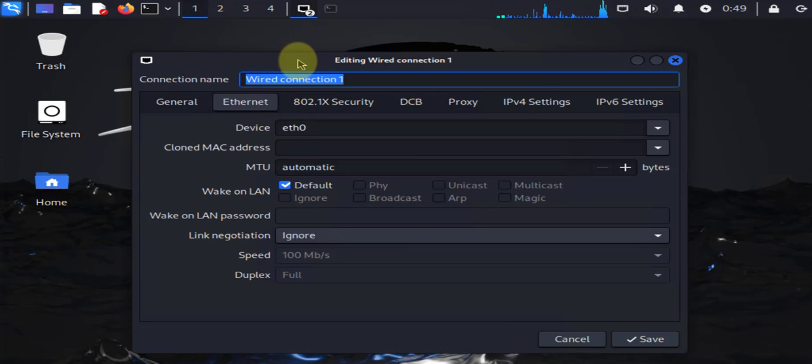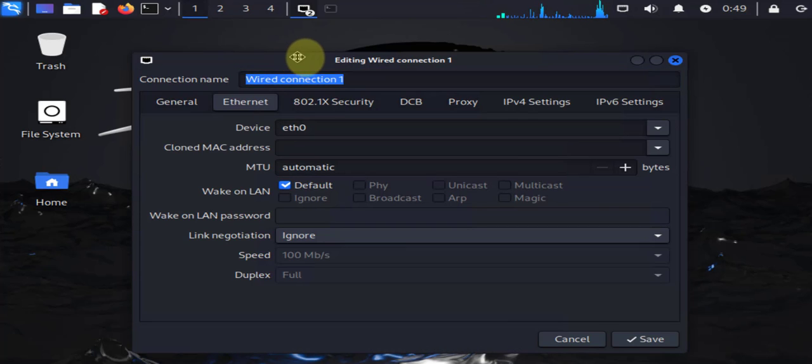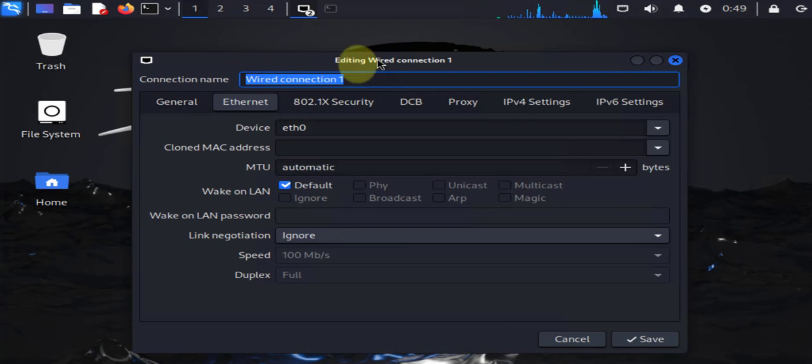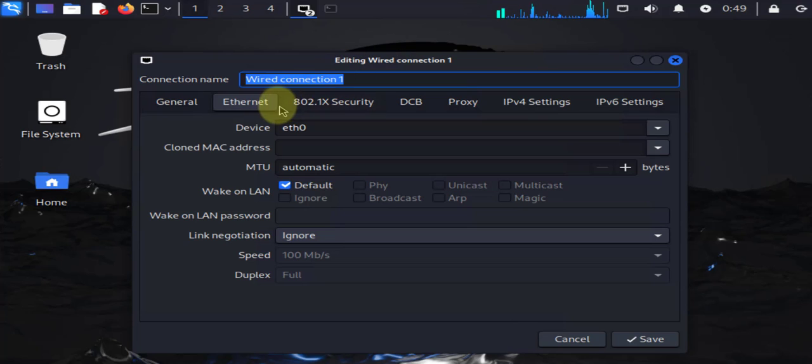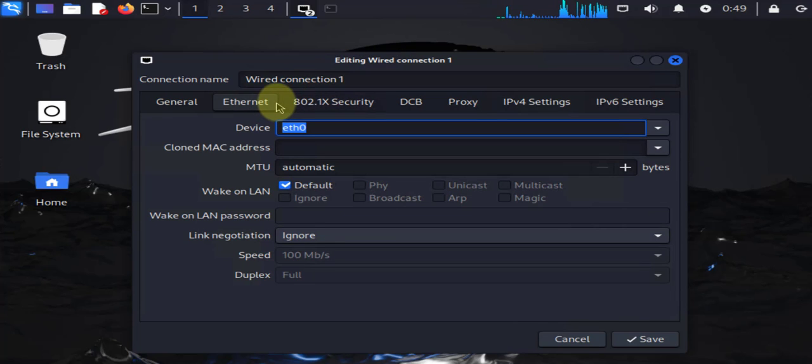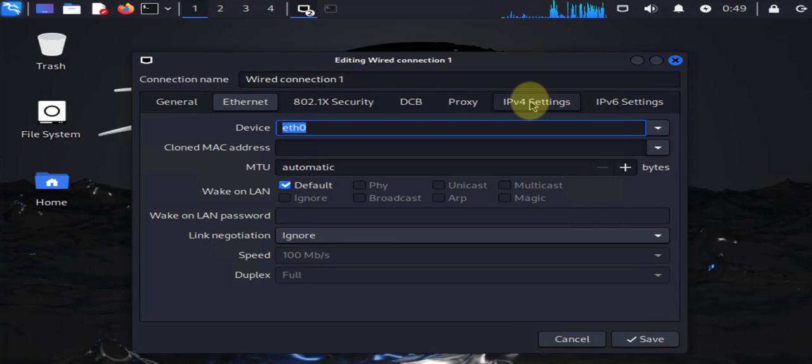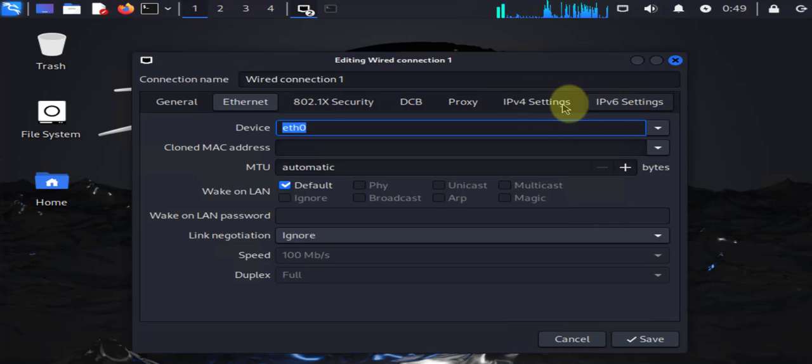This should open a new window for editing that interface or connection. What you need to do here is go to the IPv4 settings, or IPv6 depending on what you're using. I'm using IPv4.